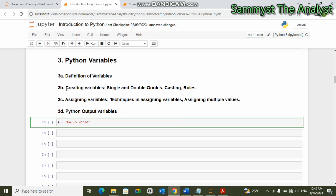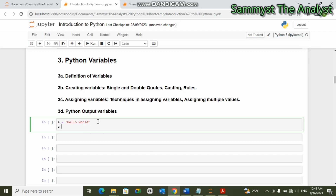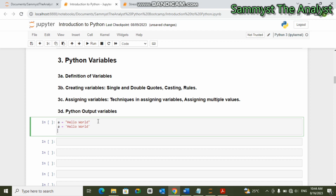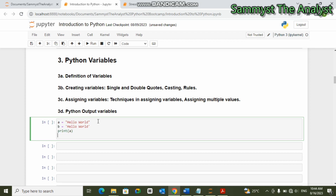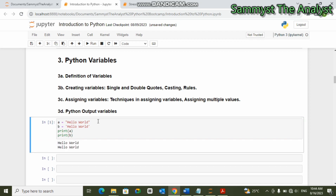When you want to create a variable you can use double quotes just as we did here, or you can also use single quotes: 'a equals single quote hello world'. When we try to print 'a' and 'b' and run this, you can see that the output is the same. So irrespective of whether you use single quote or double quote, the output is usually the same. That is how we can create variables.